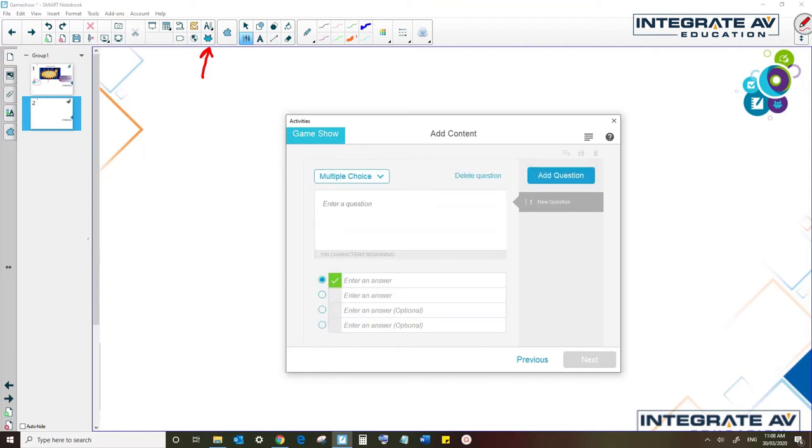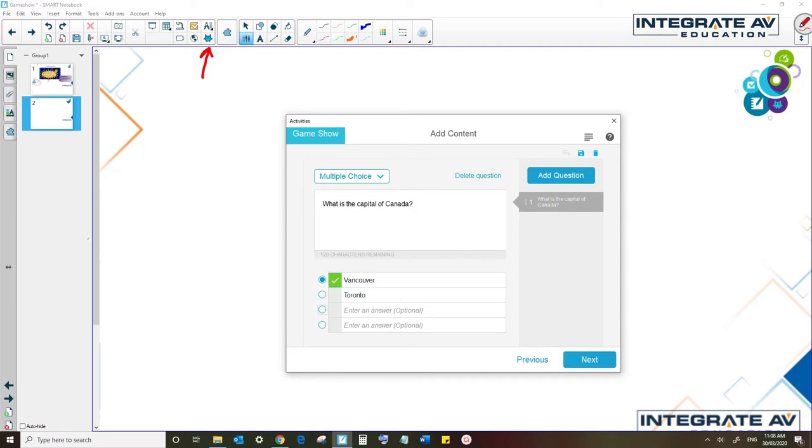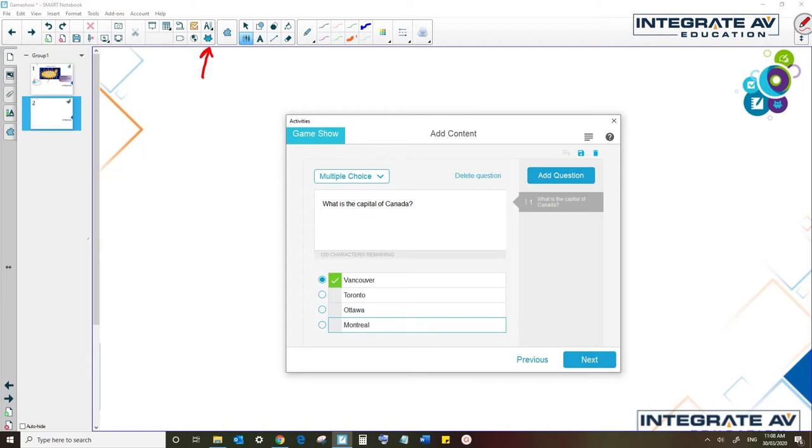Let's start out with a multiple choice question. So let's say, what is the capital of Canada? And now we write some options: Vancouver, Toronto, Ottawa, and Montreal. Now, if I leave this as it is, the software is going to recognize Vancouver as the correct answer, so I have to make sure that I click on the button next to Ottawa so it recognizes that as correct.